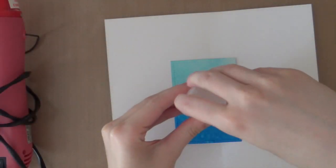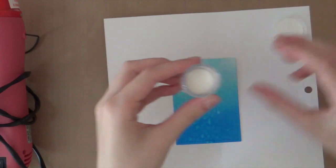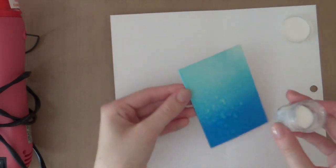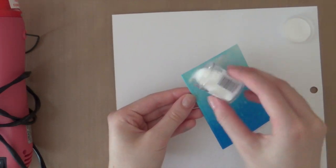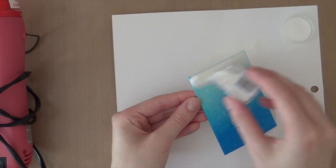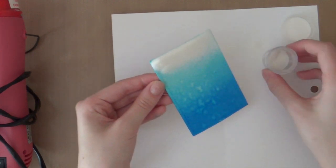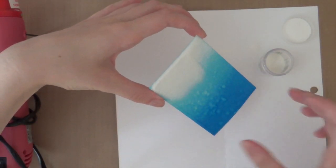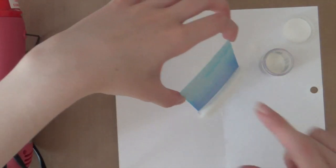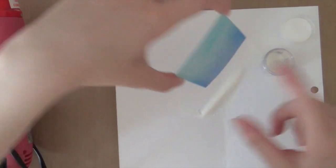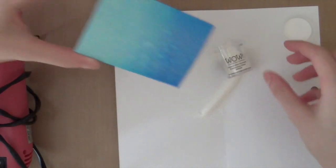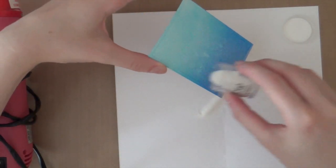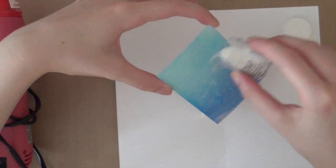So now I just want some sparkle on this piece. So I'm going to sprinkle some Neutral Ultra Shimmer Embossing Powder from WOW on there. I'm doing this right now because the ink is still wet. So you don't have to use a VersaMark ink pad or anything.